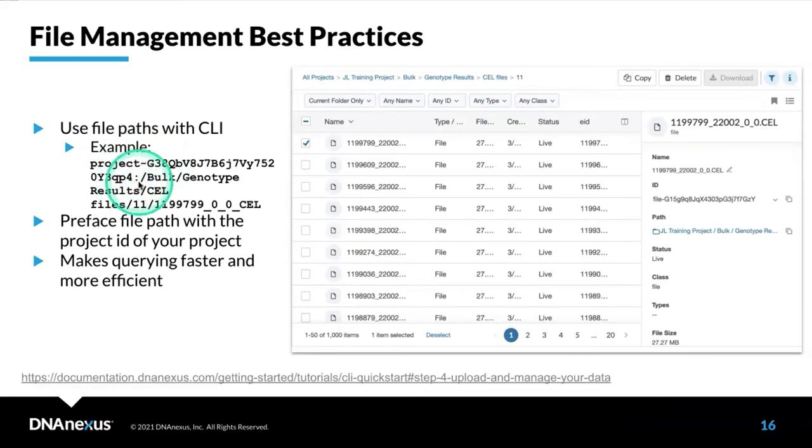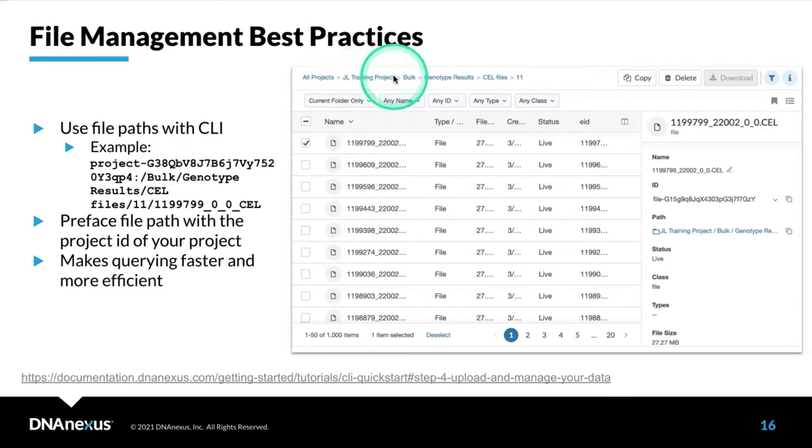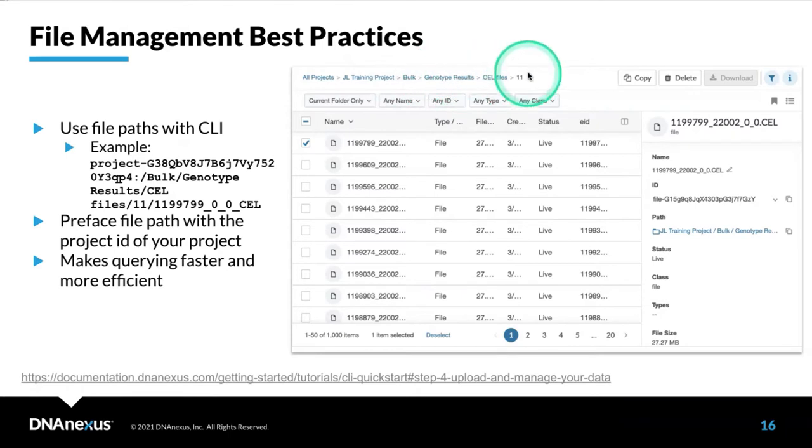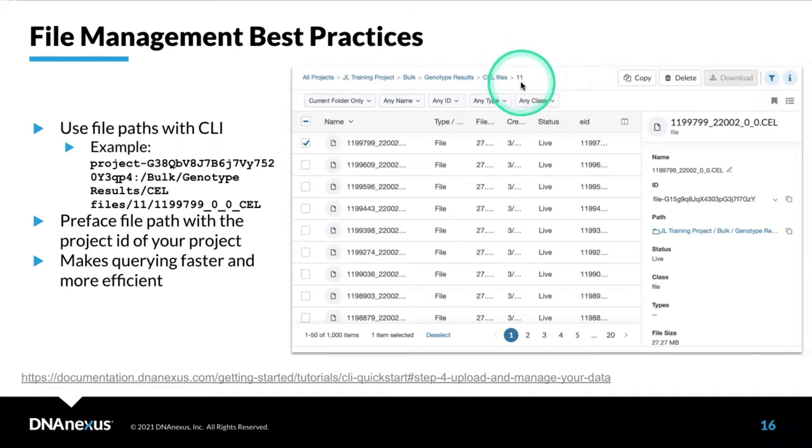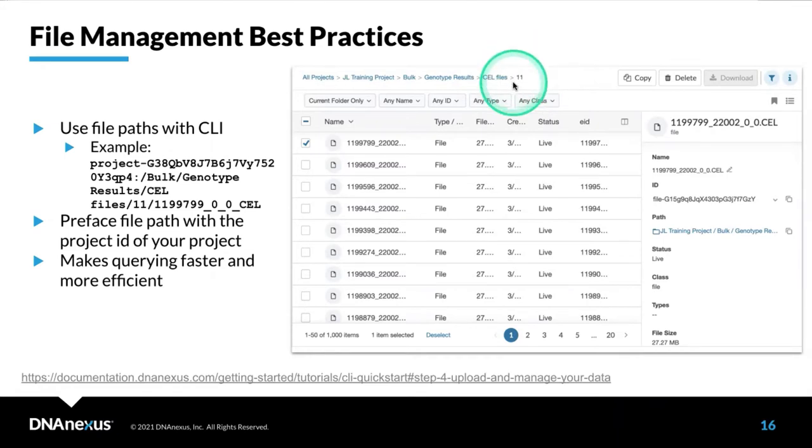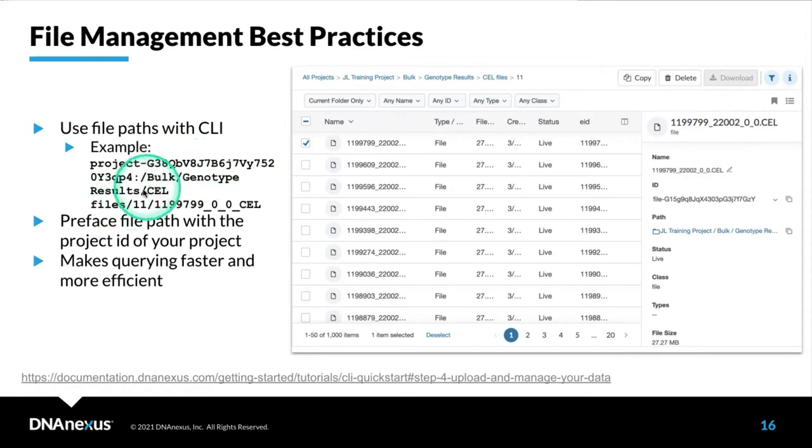Here's an example. We are in that JL training project, at the base level. We want a cell file in bulk genotype results cell files. The structure of WRAP is such that each of these files is divided by user EID. We are in the 11 folder here. This is the file we want to reference in bulk slash genotype results slash cell files slash 11 slash and the file name.